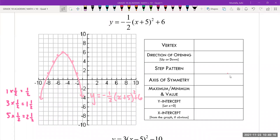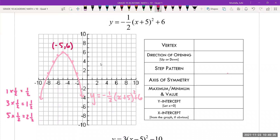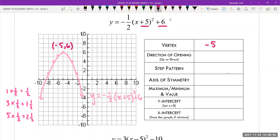Now that we've graphed this, we are going to answer all of these questions based on the graph as well as the equation. You can clearly tell the vertex from the graph is at negative five comma six. However, you can also figure out the vertex from the equation by looking at these two numbers. If you want to figure out the vertex from an equation, you take this number and change the sign — so if it's positive five, you make it negative five. Then you take this number and write it as is, so it's just six, which is exactly what we get from our graph.